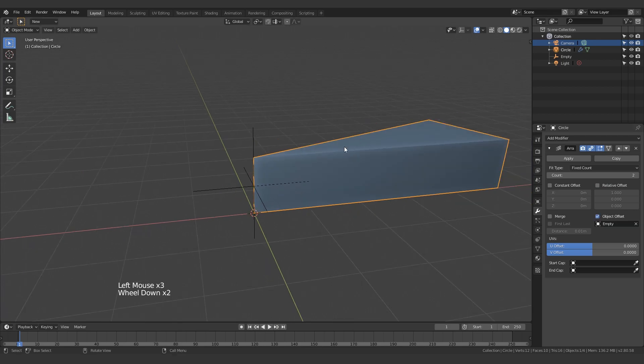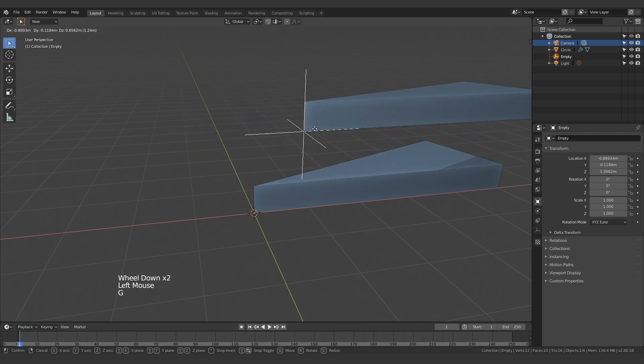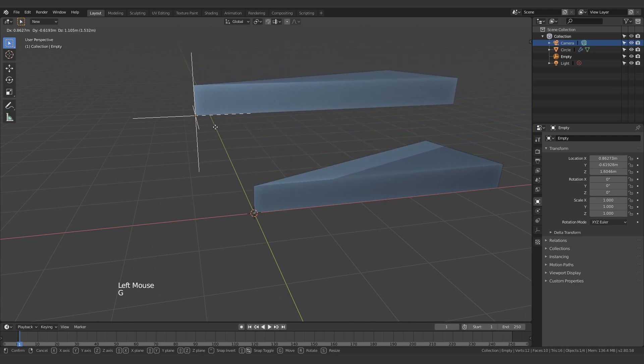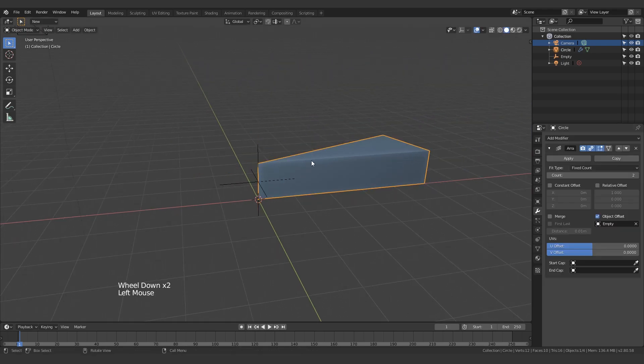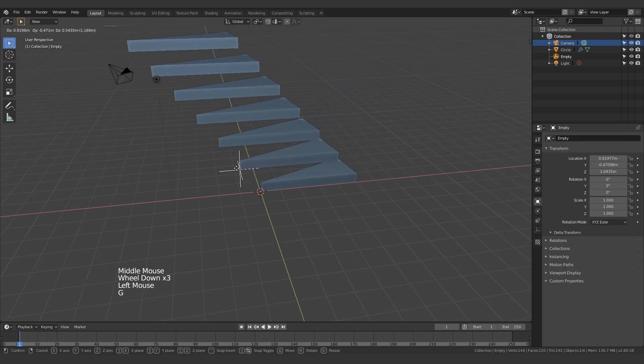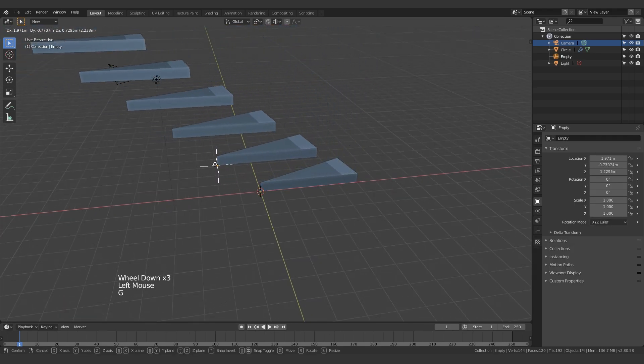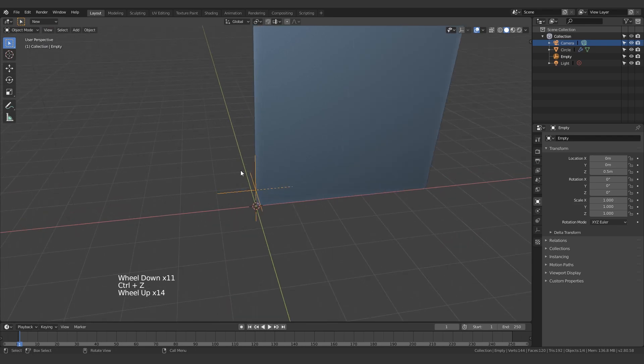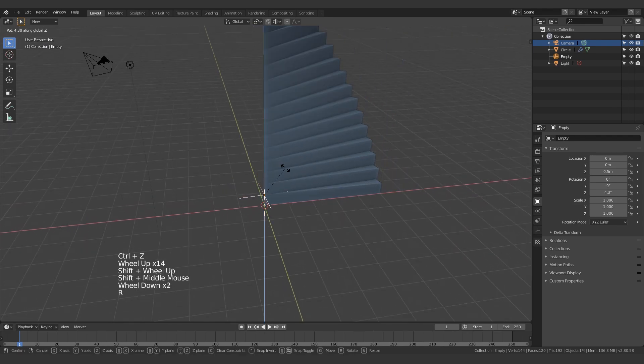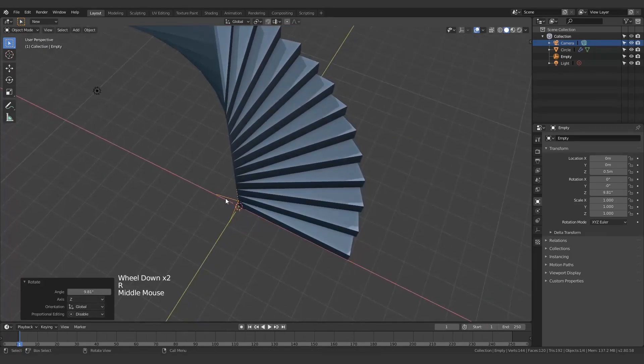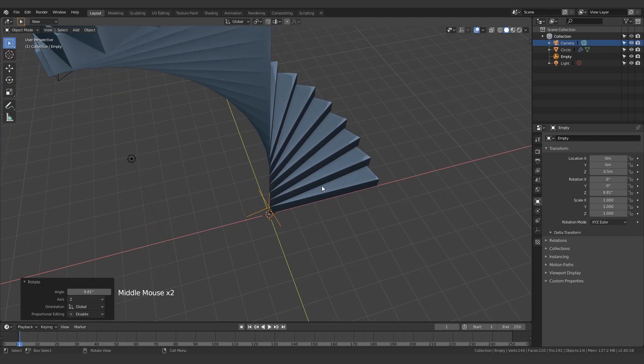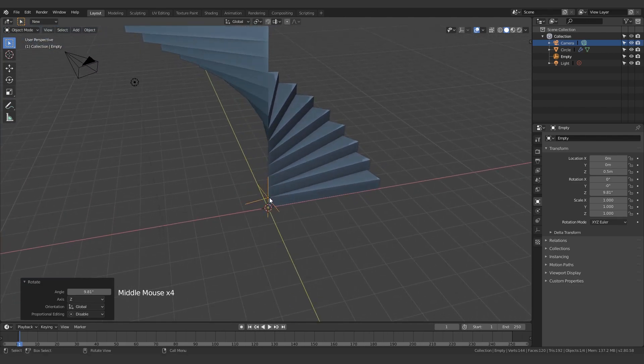So now the empty is controlling where the next step goes, and not just the next step, it's basically controlling where all of the steps go as you can see. So we just need to rotate it and that will determine how the next step rotates as well.